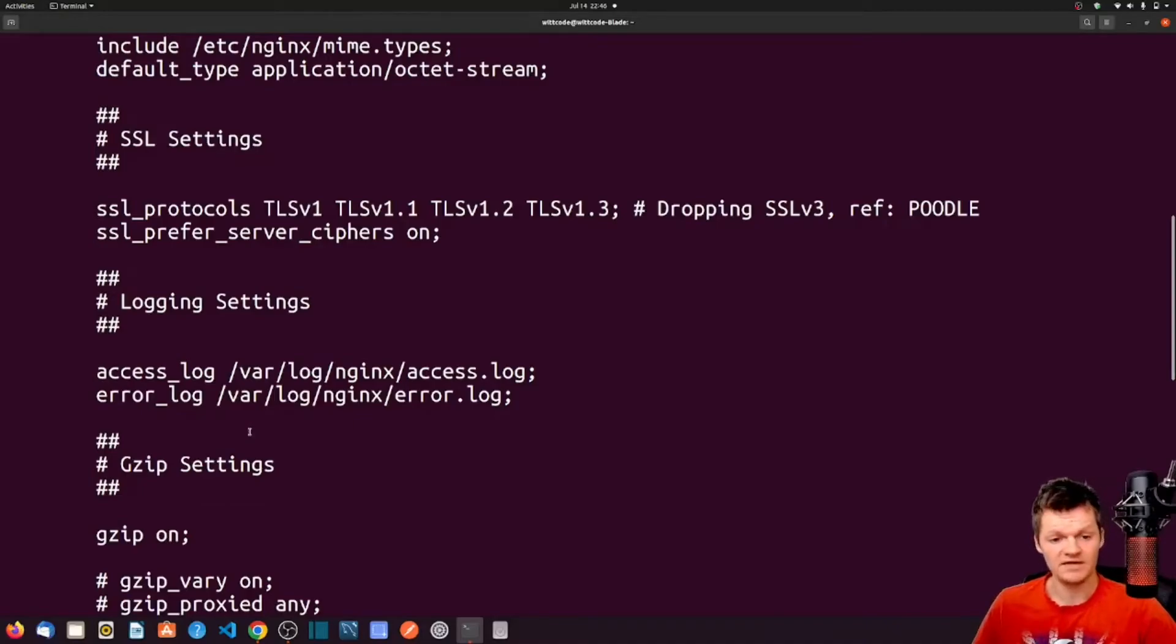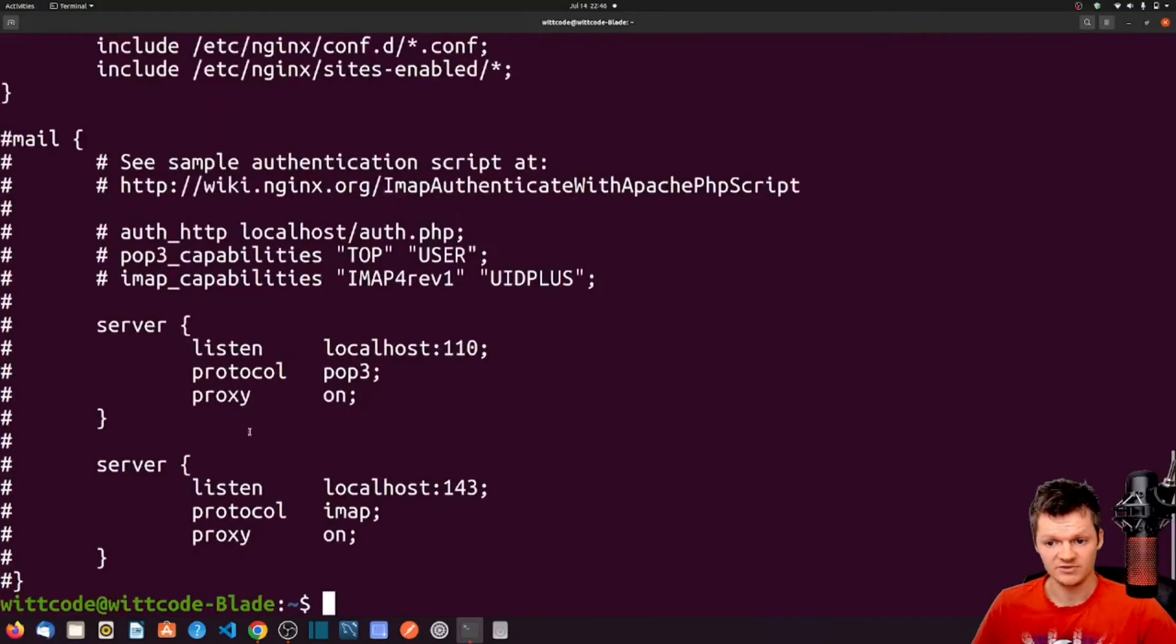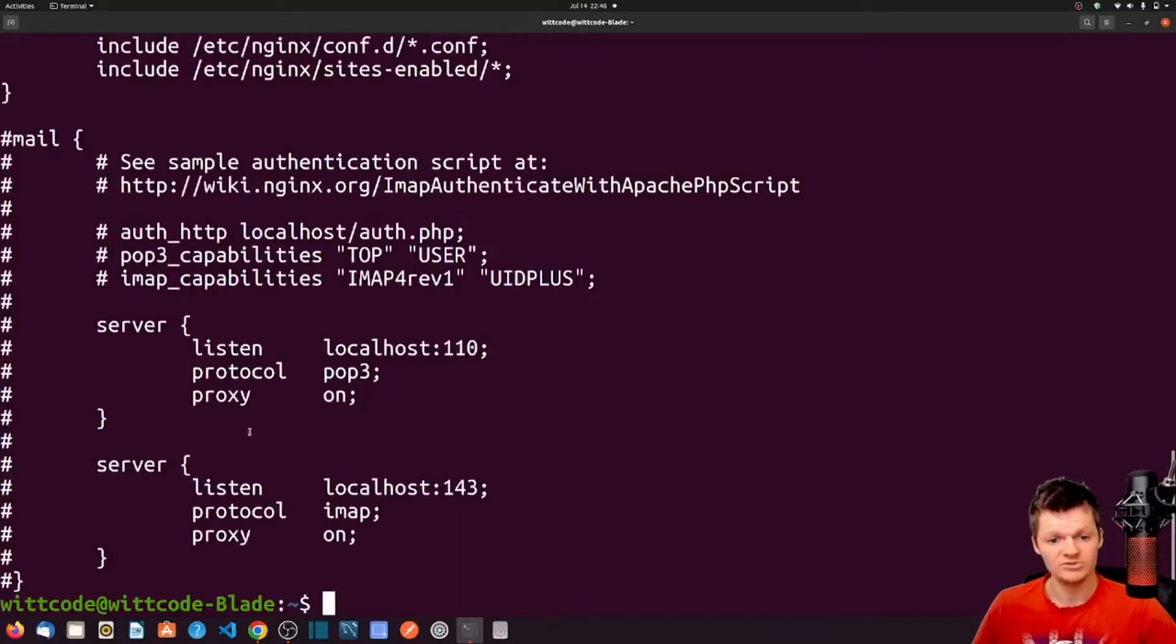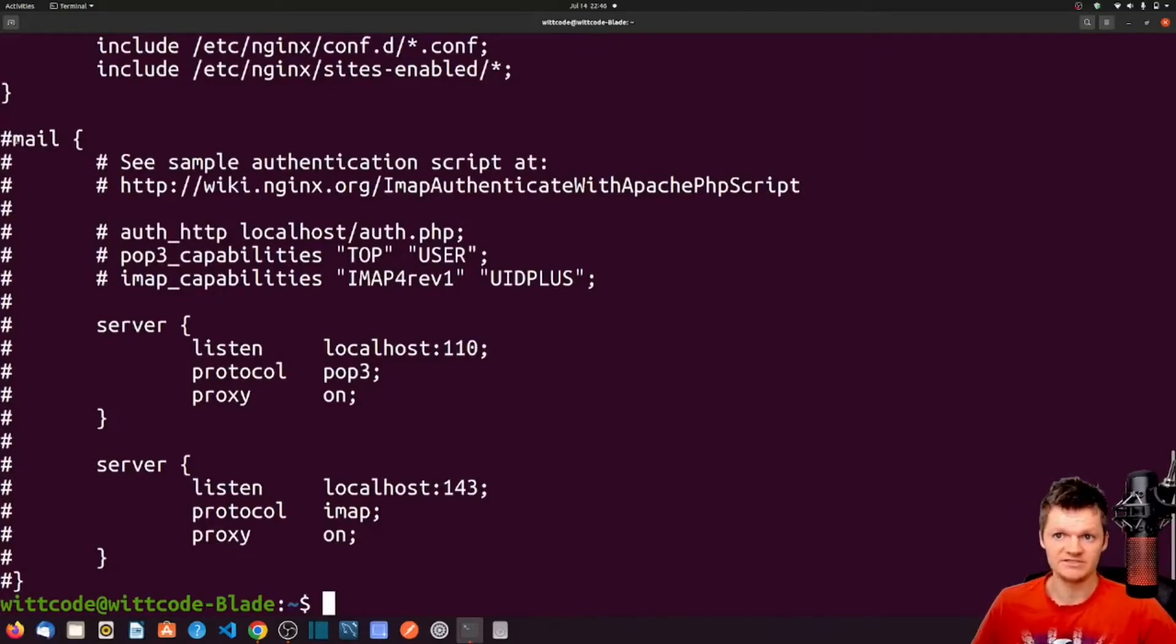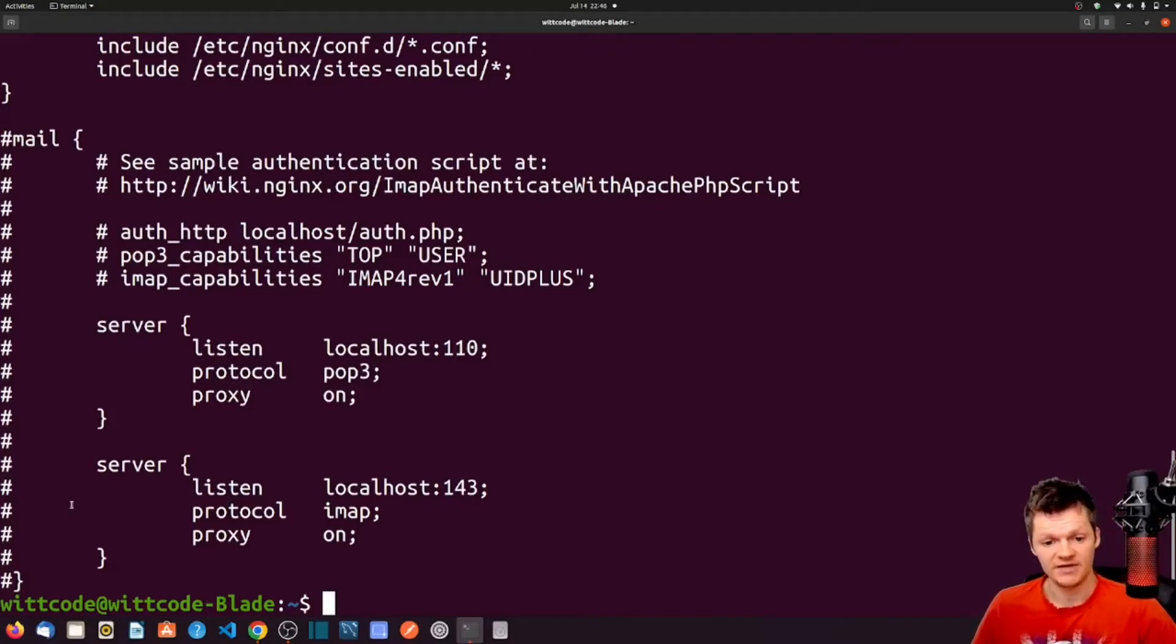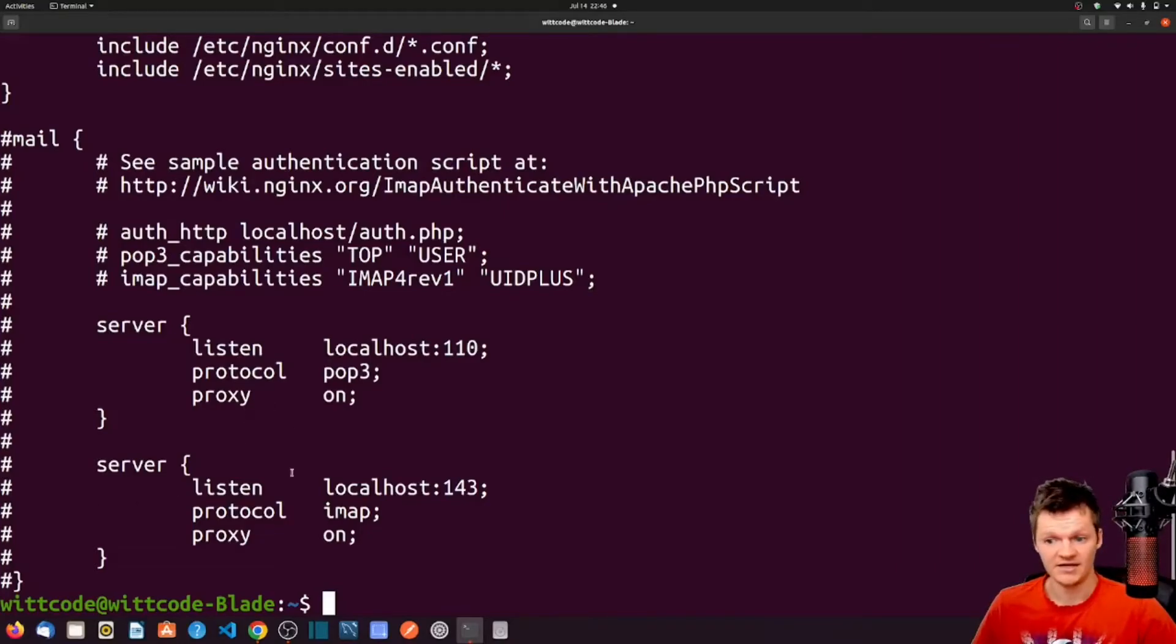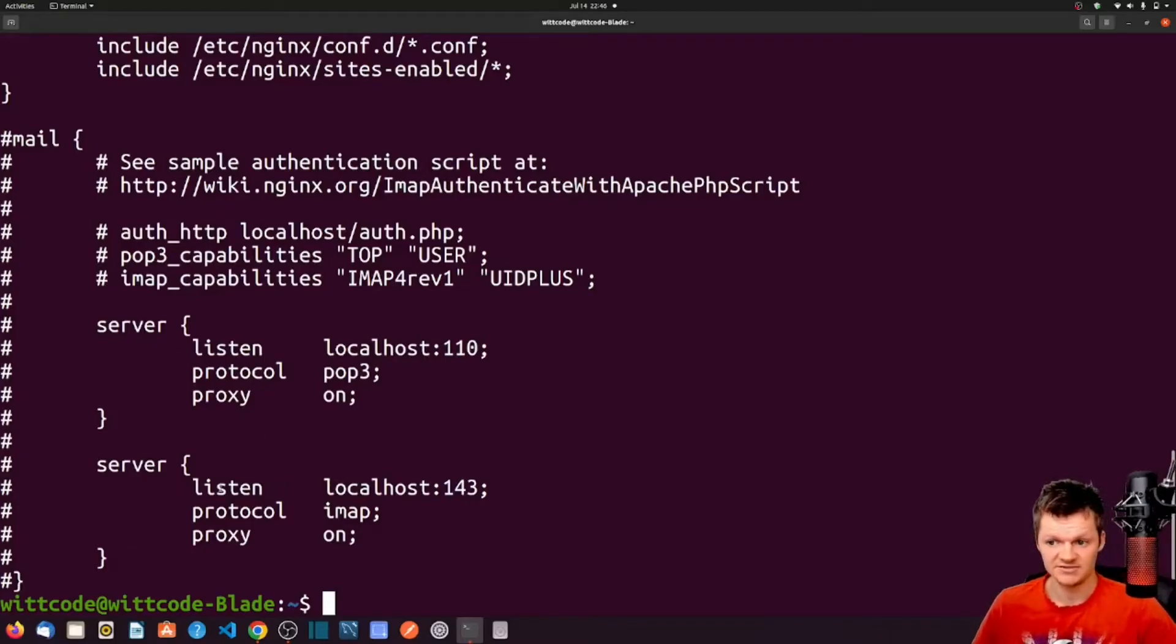And now let's talk about the mail context. So the Nginx mail context, located at the bottom of the page here, uses the word mail followed by brackets. We can see it's completely commented out. But the mail context is used to configure Nginx to behave as a mail proxy server. For example, Nginx can provide access to POP3 and IMAP mail service as seen in these nested server contexts.